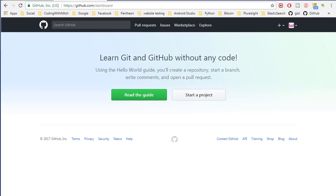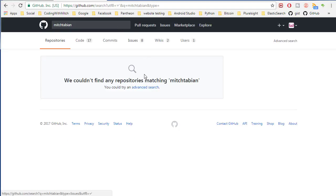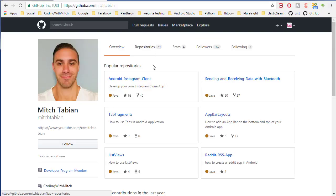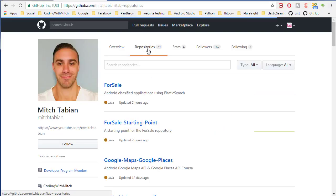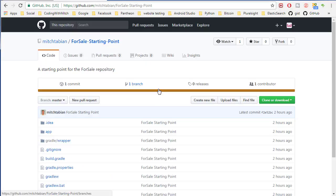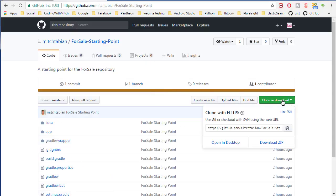I've created another GitHub account to simulate what it's going to be like from your perspective. You're going to want to use the links in the description, or you can go to github.com and search Mitch Tabian — so github.com/MitchTabian — to head over to my GitHub. Then go to repositories and look for the for-sale starting point repository.